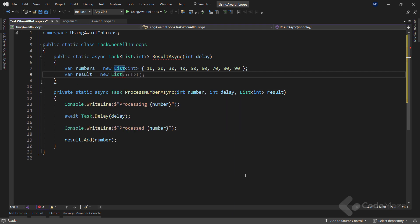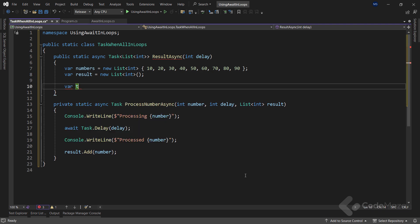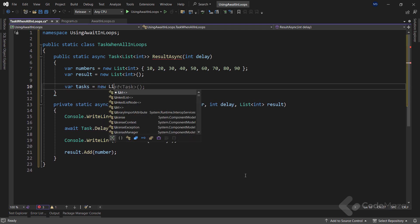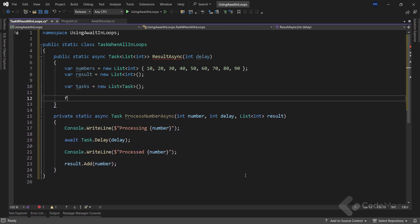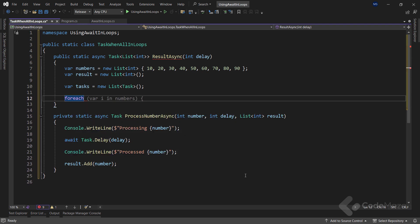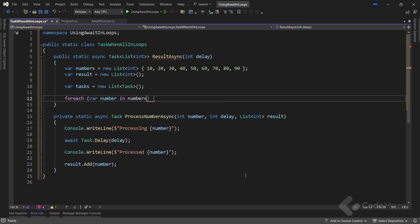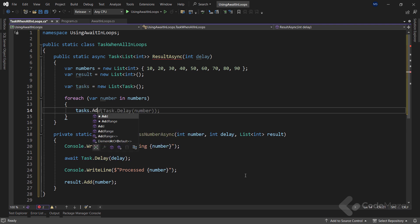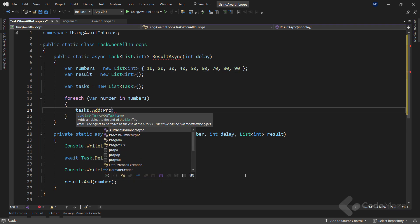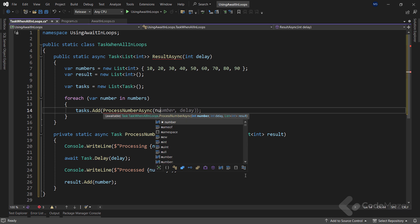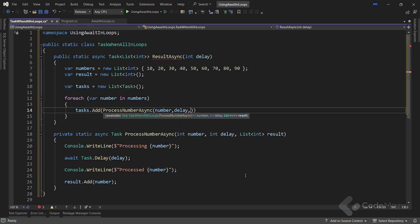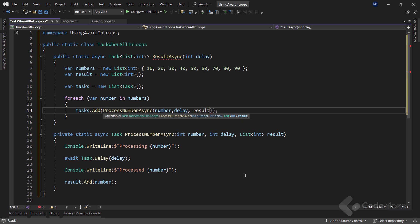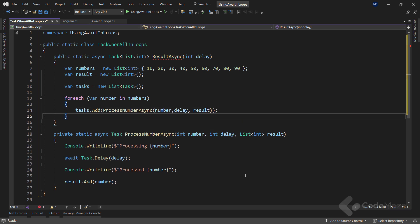Now the important part. First, I will create a new variable named tasks and I will use it to store all the processing tasks inside it. With that done, let's create a new for each loop and loop through each number from the numbers list. And inside the loop, I will use the tasks list to add the result from my private method with all three arguments provided. Here we are not adding the await keyword to the for each loop. We simply iterate over each number and execute the process number async method that returns a new task and populates the tasks list.